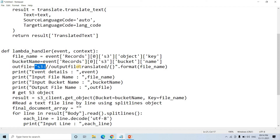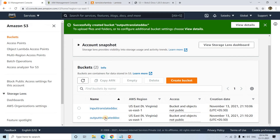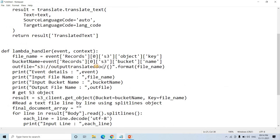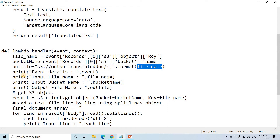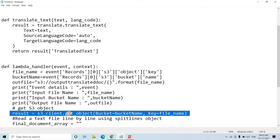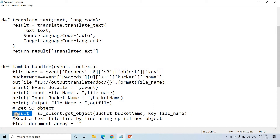We define the output file location — we want to load the translated output into our output S3 bucket, and we want the output file name to match the input file name. We are printing values just for debugging purposes. Here we are reading the text document which has landed in our input S3 bucket. The result will contain the complete document, so we first split it based on paragraphs, then send each individual paragraph to the 'translate_text' function for translation. We are decoding each line using UTF-8, extracting each line, and checking whether it is empty or not.